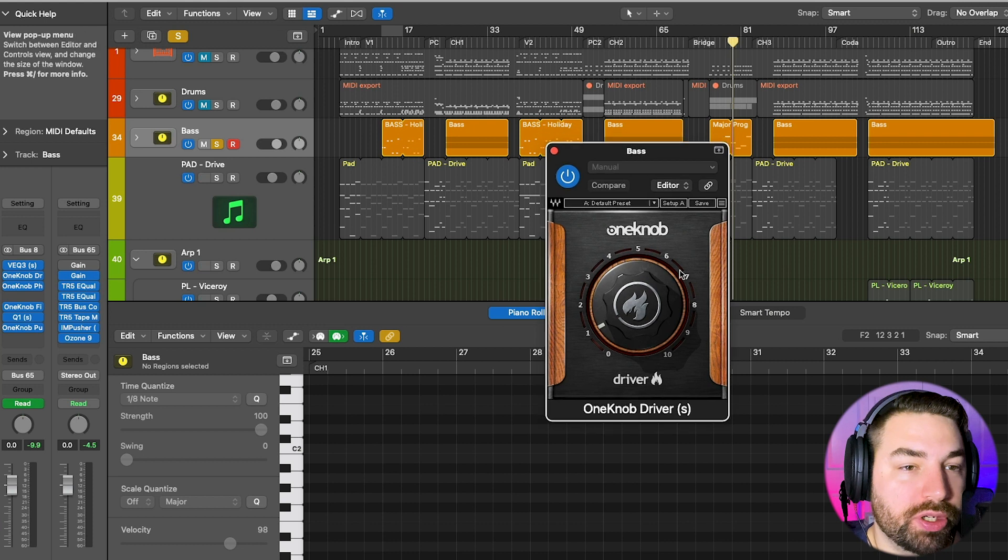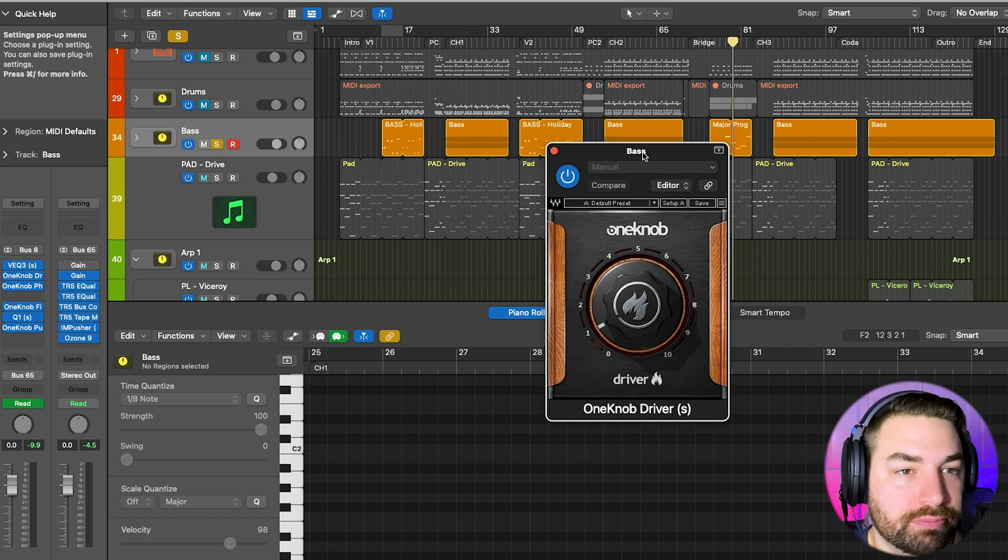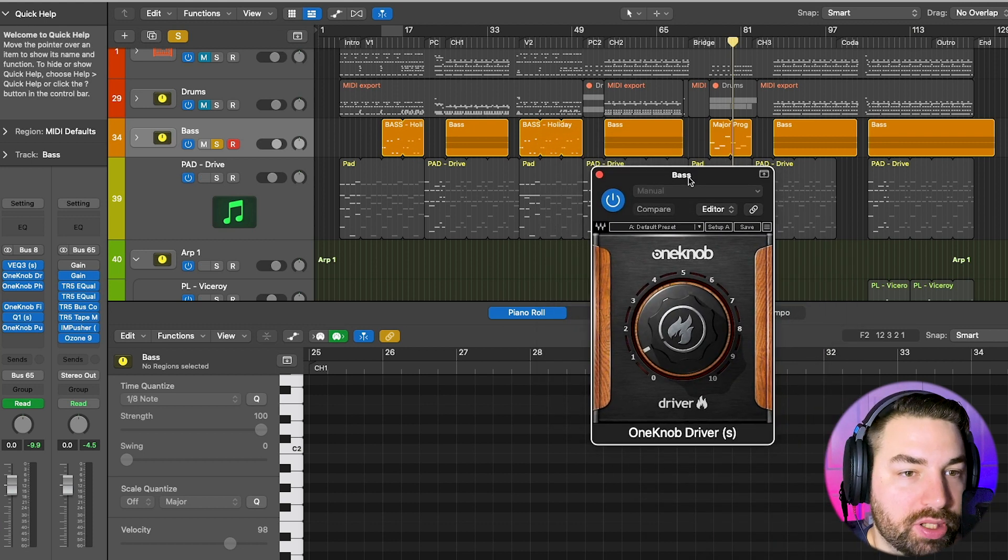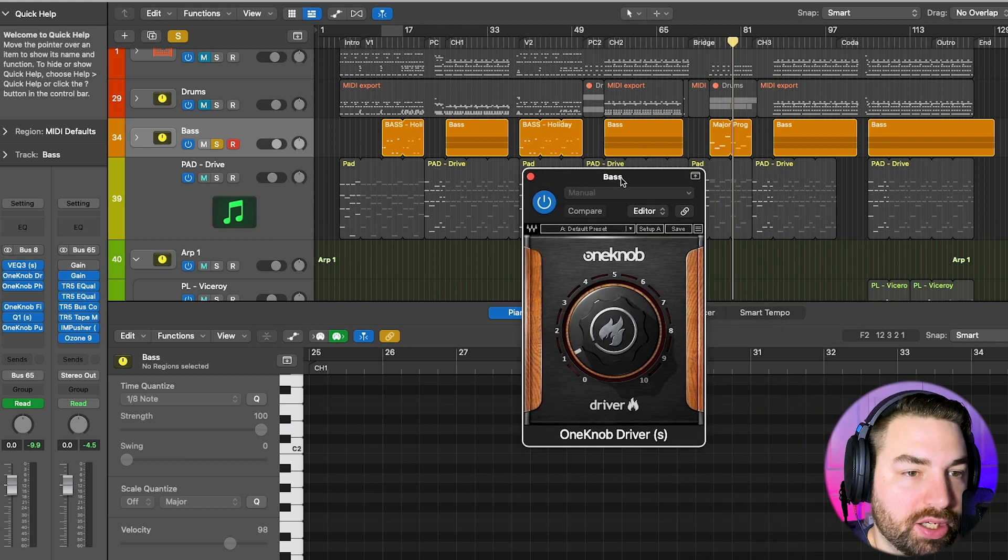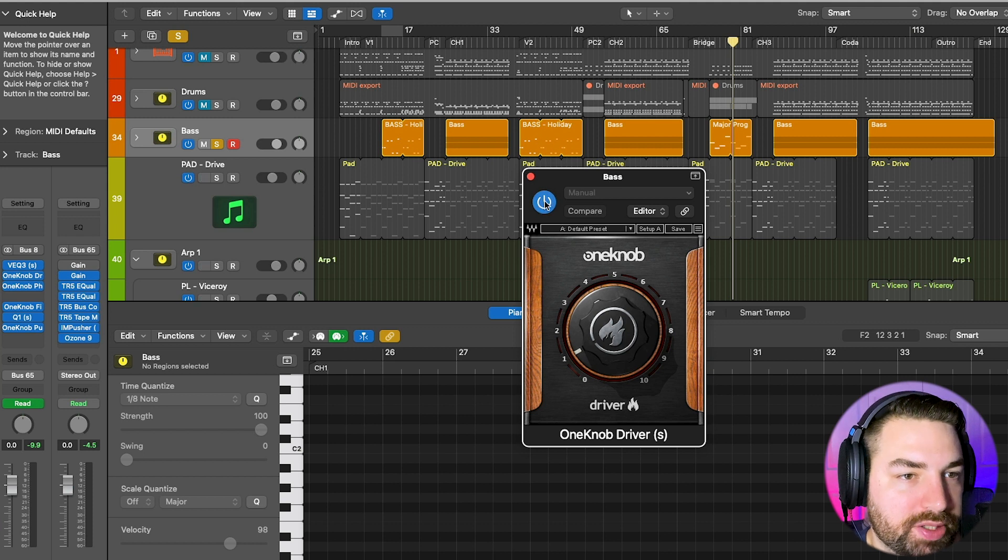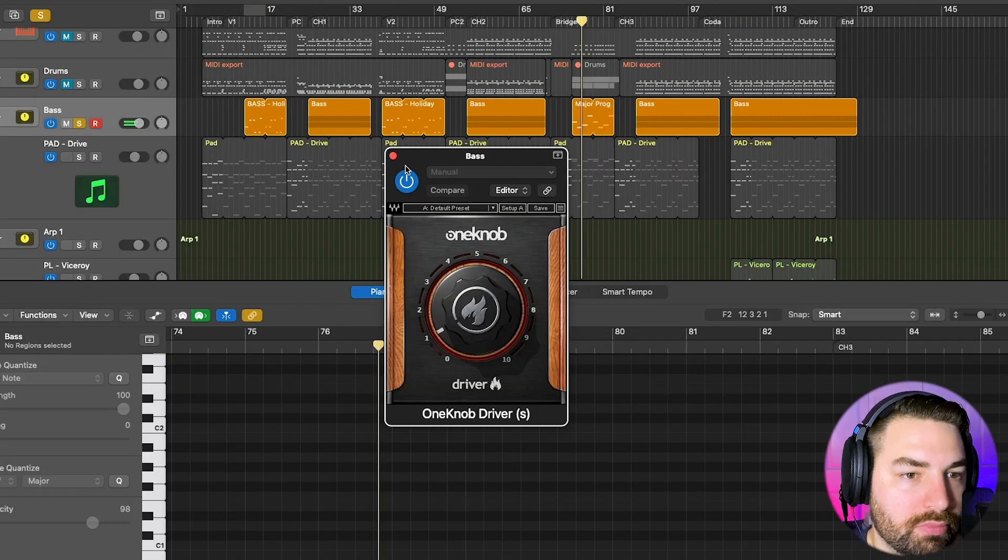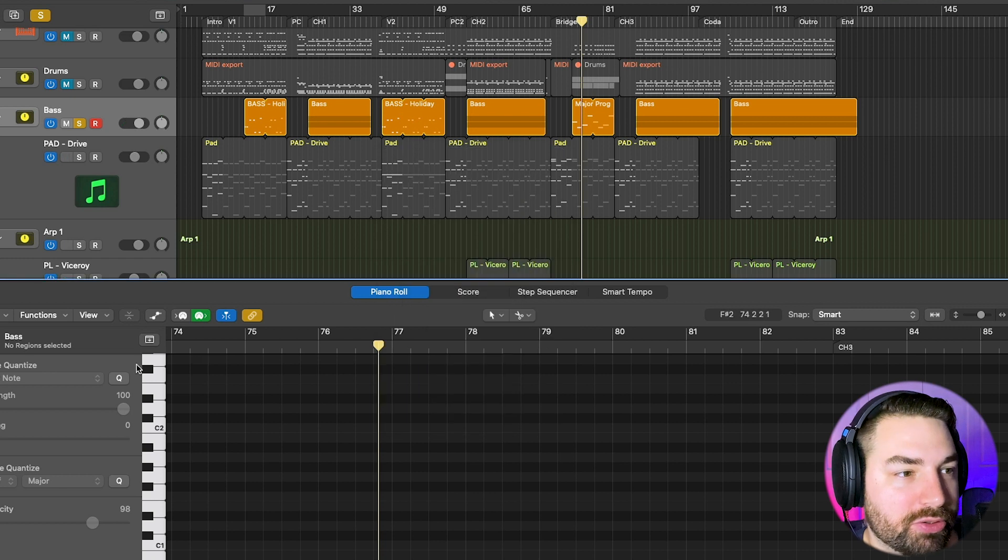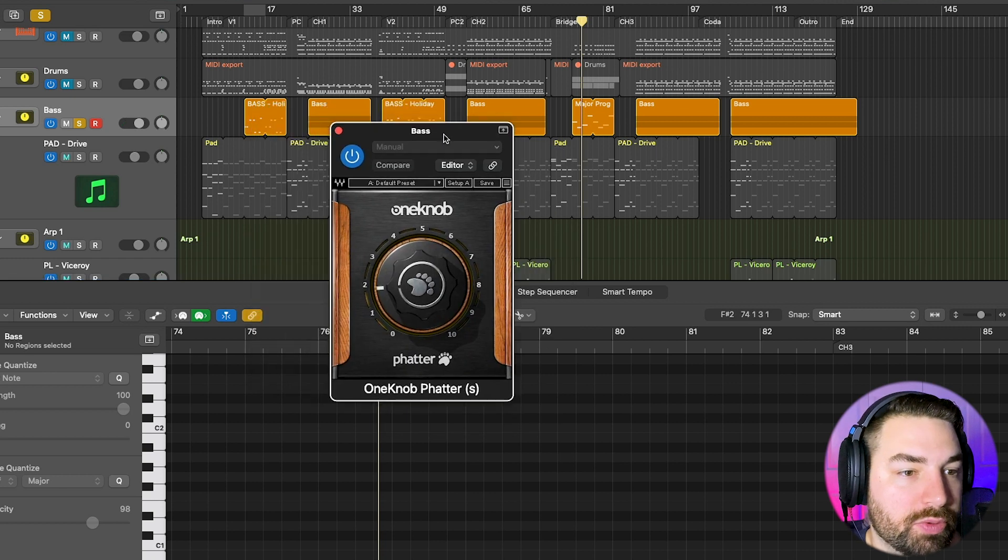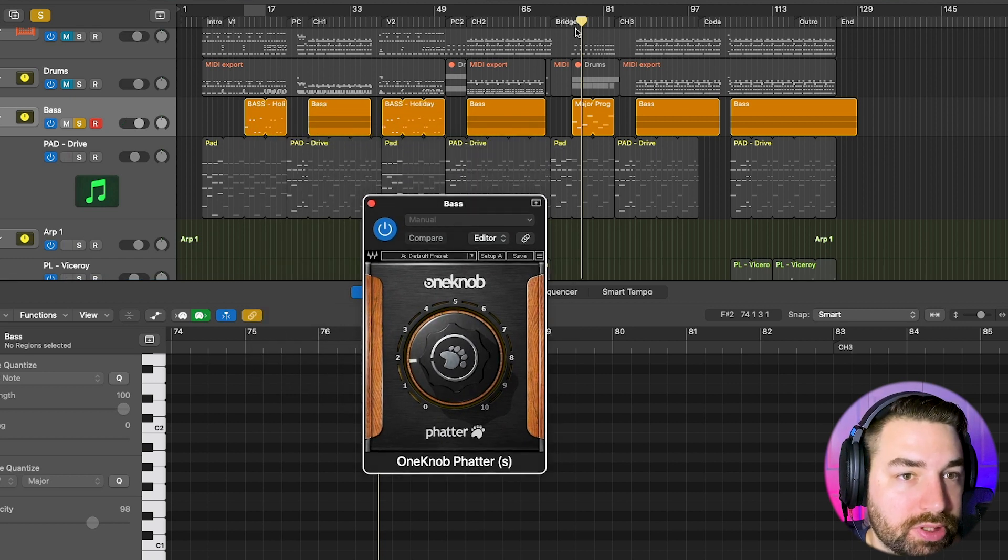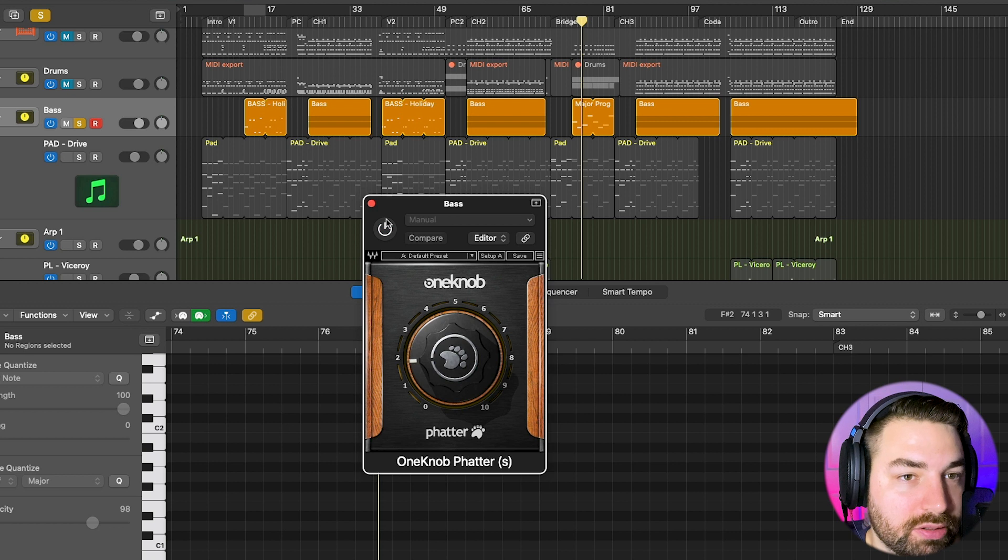And then for fun, I threw on some more One Knob plugins because I never really use these, so I felt like using it. So I had some Drive, and that sounded nice, just a little bit of grittiness. Just turn up the knobs, one control. Used One Knob Fatter too. So I guess it makes things sound a little fatter.